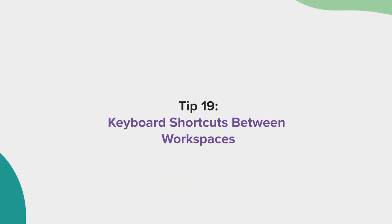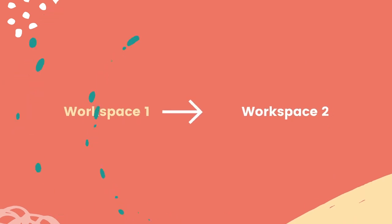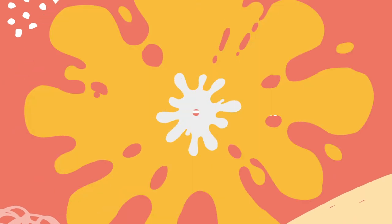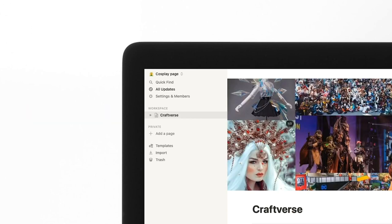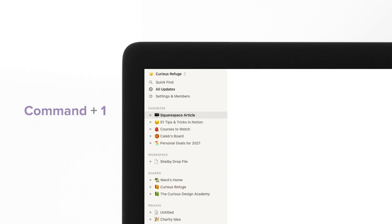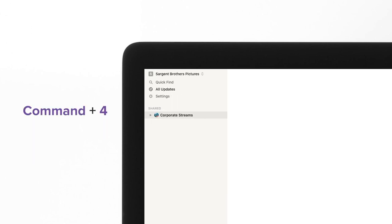Tip 19, keyboard shortcuts between workspaces. If you have multiple Notion workspaces, you can quickly navigate between them by selecting command and hitting a specific number. I use this tip all the time.